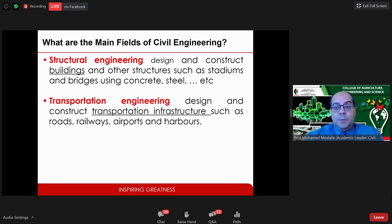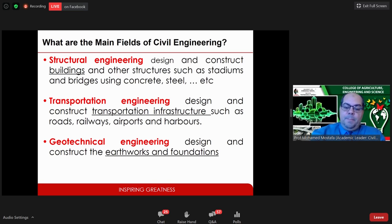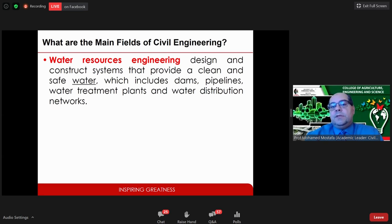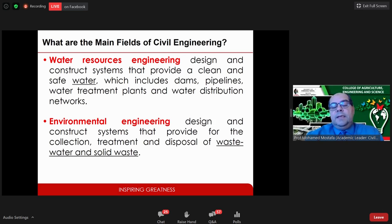Geotechnical engineering subjects assist graduates with construction of earthworks and foundations — essentially sub-surface projects necessary for all construction. Water resources subjects cover supply and treatment of water, including design of dams and pipeline networks. Environmental engineering courses cover design and construction of wastewater and solid waste treatment.